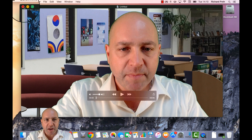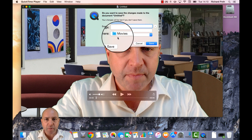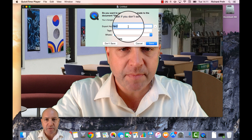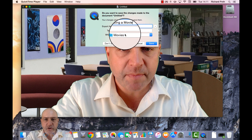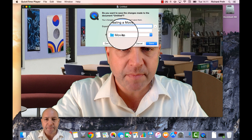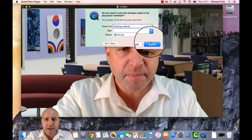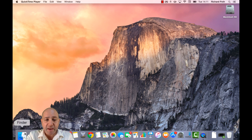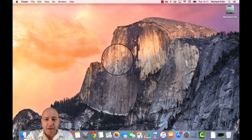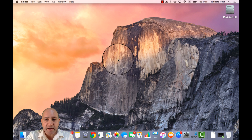Once you're done, click on the X in the corner of the screen. That will ask you where you want to save it. Give it a name, make sure you choose the folder that you want to put it in, and then click Save.